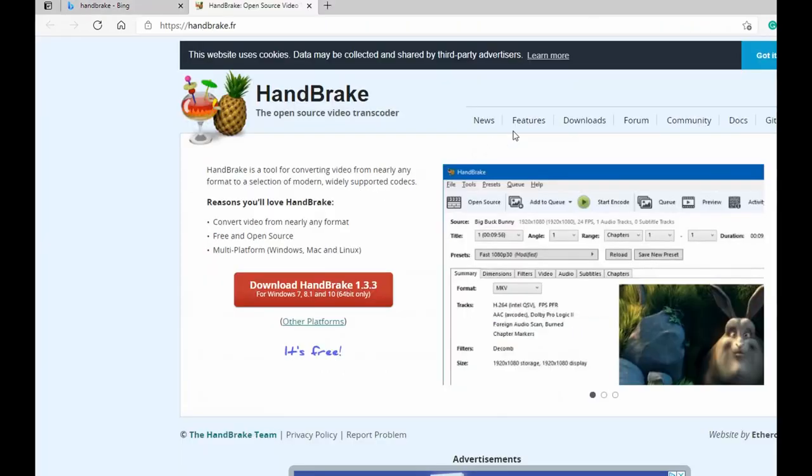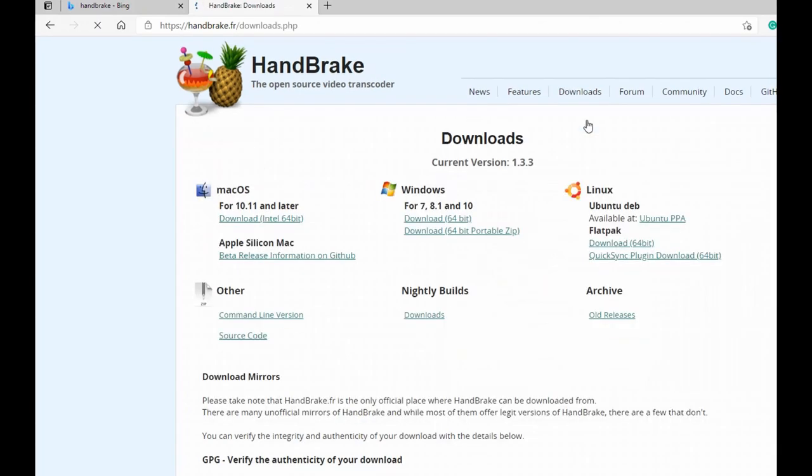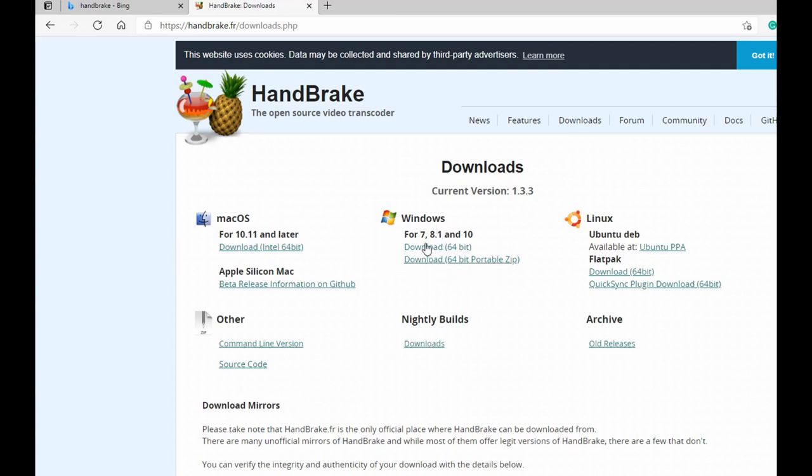Whether you're using Windows, macOS, or Linux, or whatever operating system you have, you can select the executable file that is applicable to your operating system. In my case, I'm using Windows so I would download the Windows 64-bit.